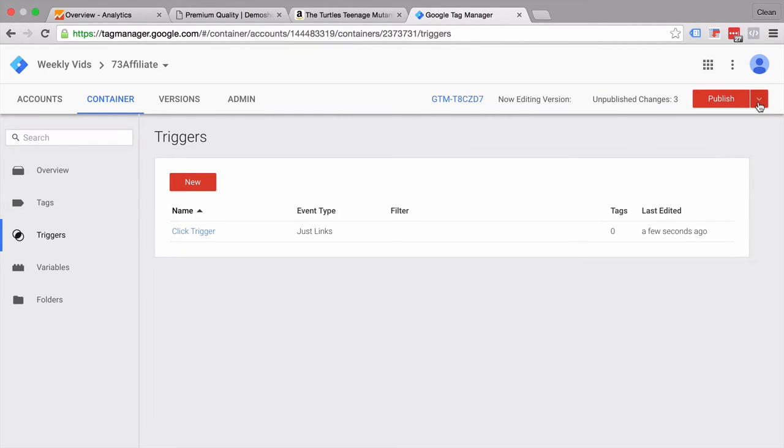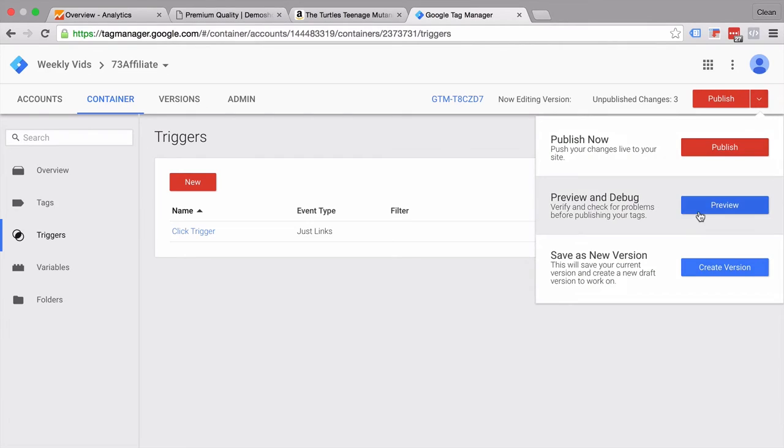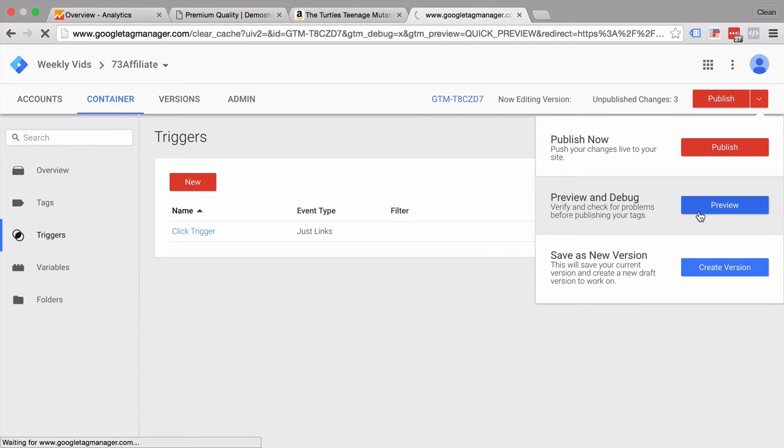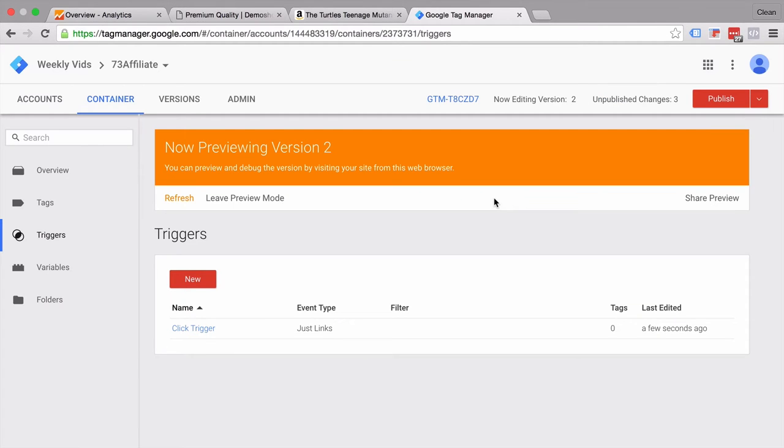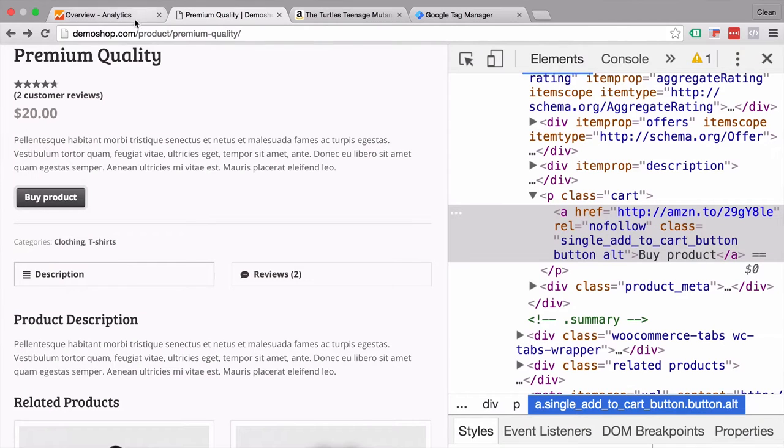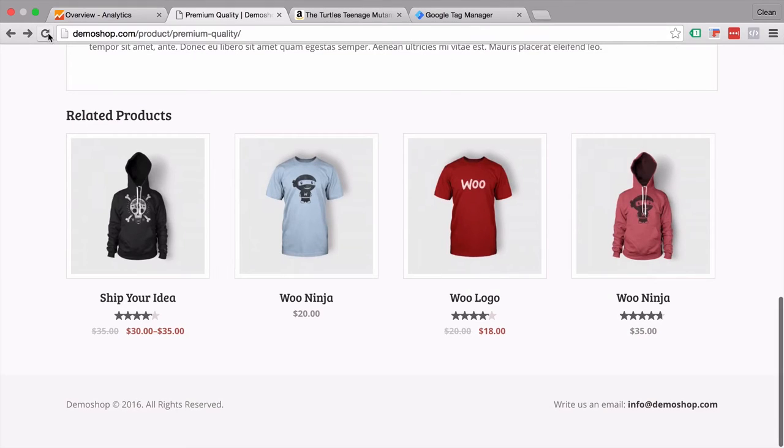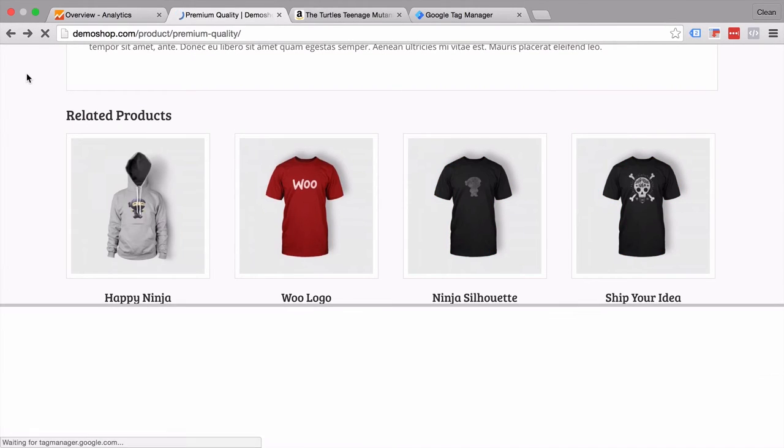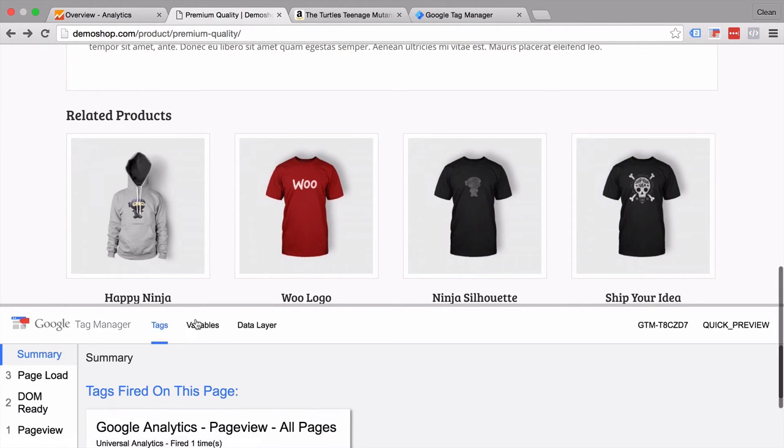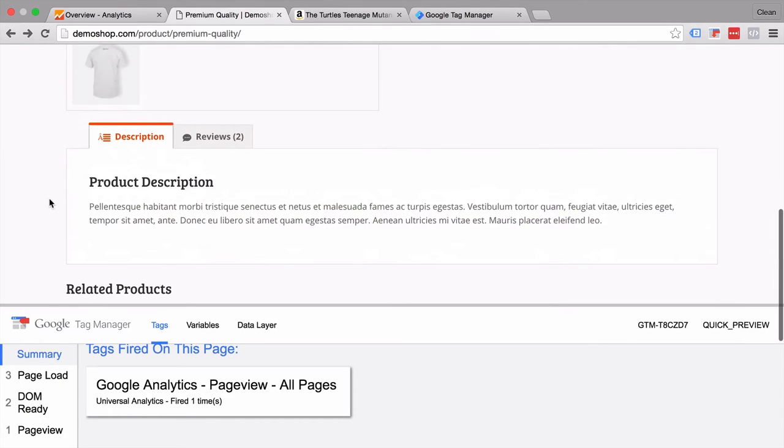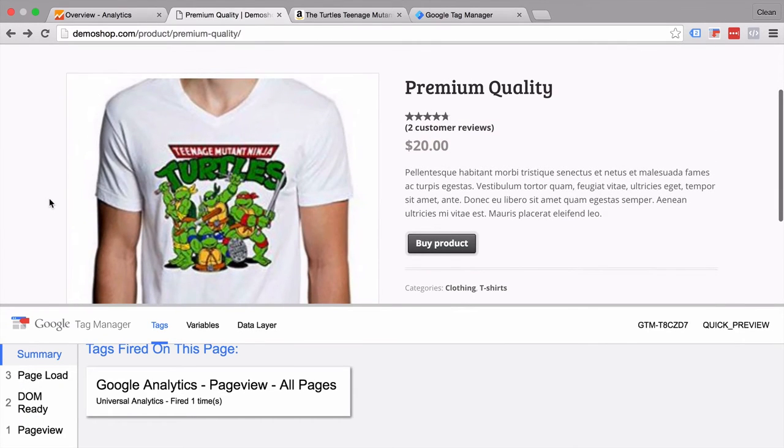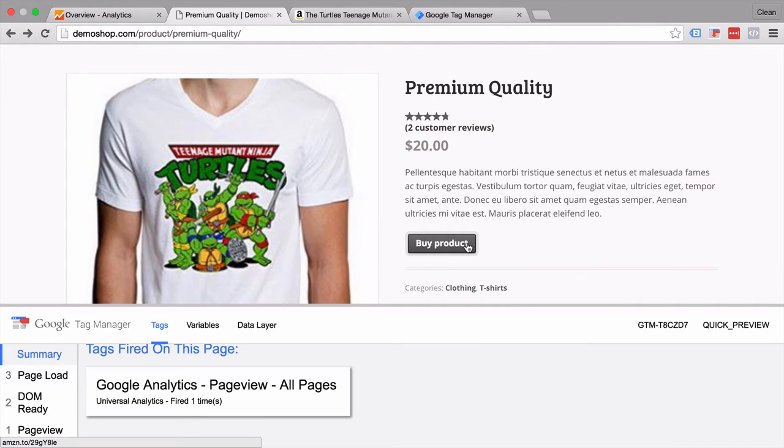All we're going to do now is go into our preview and debug mode, which we can do under the publish button, which will put our browser and only our browser into a special mode that will deploy our tags and our triggers only on our browser. So we can head back to our page and reload our page here. And we see we get a little preview and debug console that gives us more information about what is being deployed by Google Tag Manager. Right now I have a Google Analytics page view tag that I'm already deploying. Now we want to see what happens when I click on this buy product link. I will do this with the command key pressed, so it actually opens up in a new tab and keeps this site loaded.